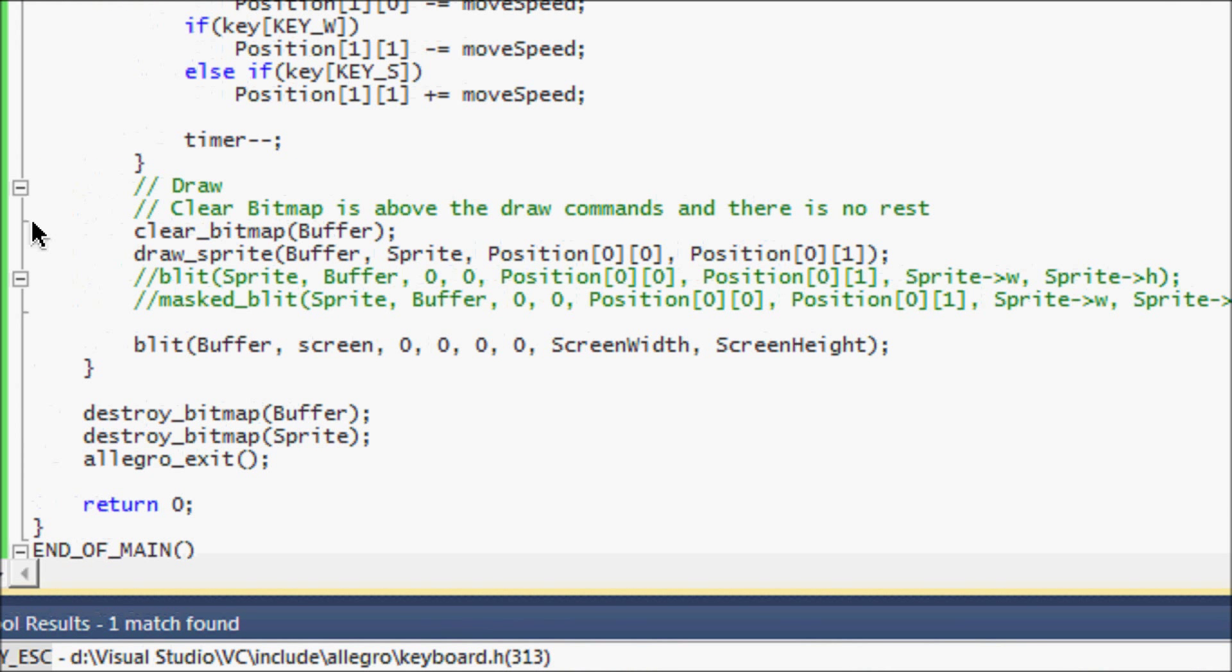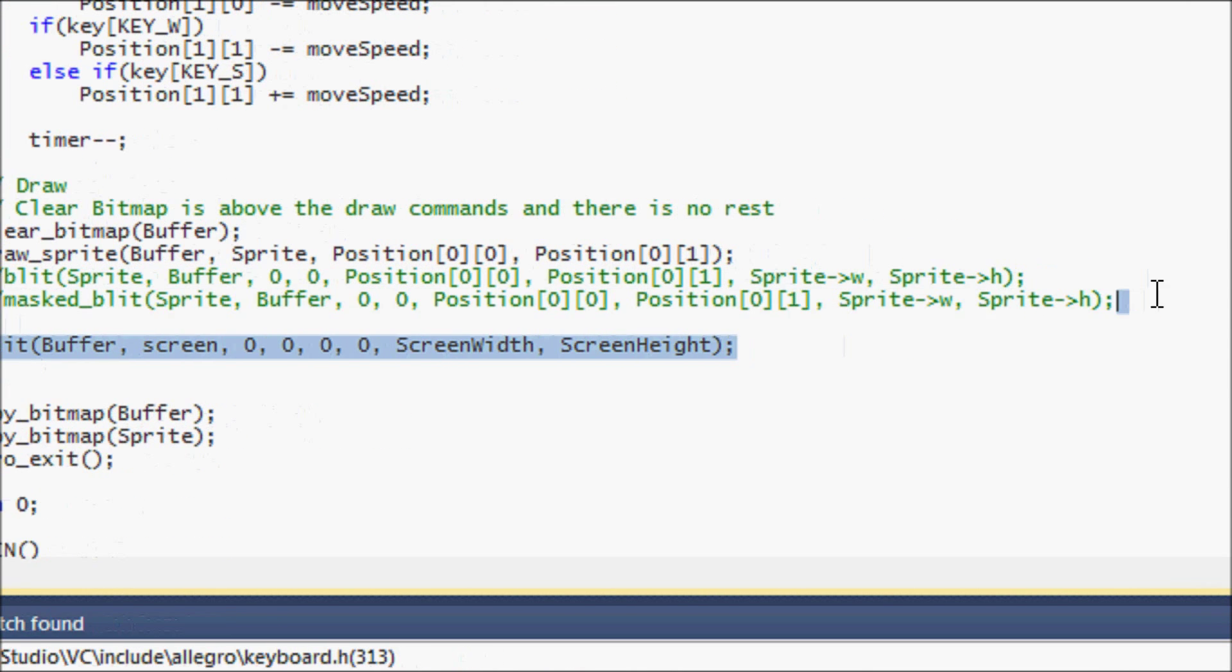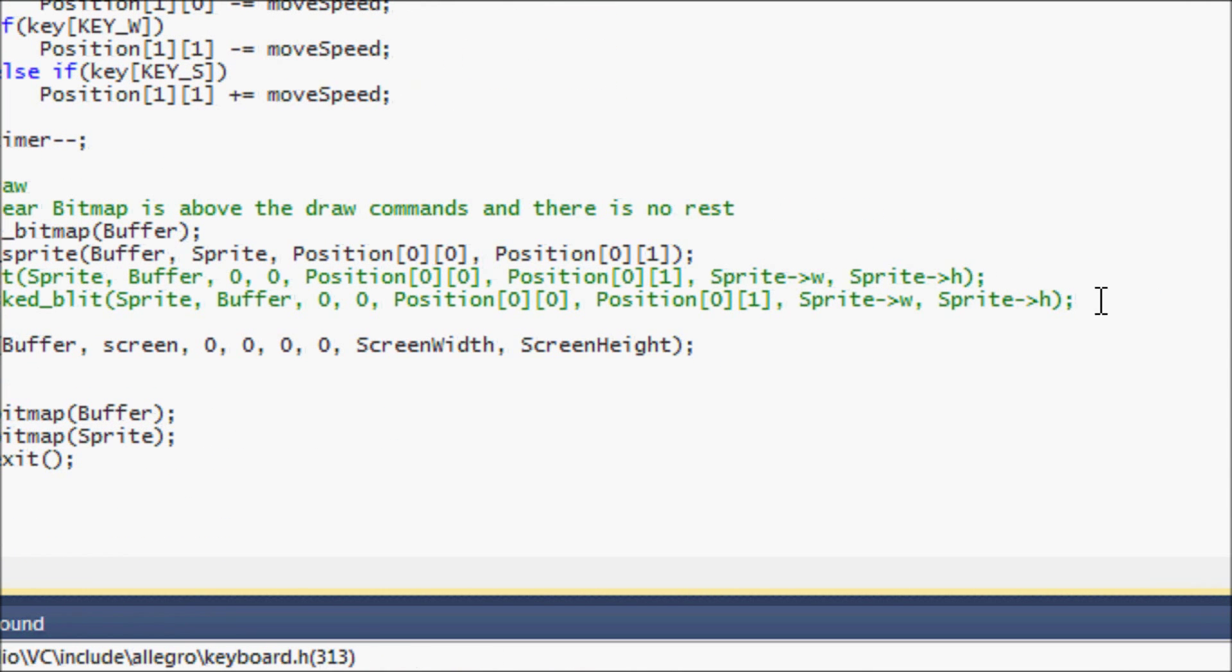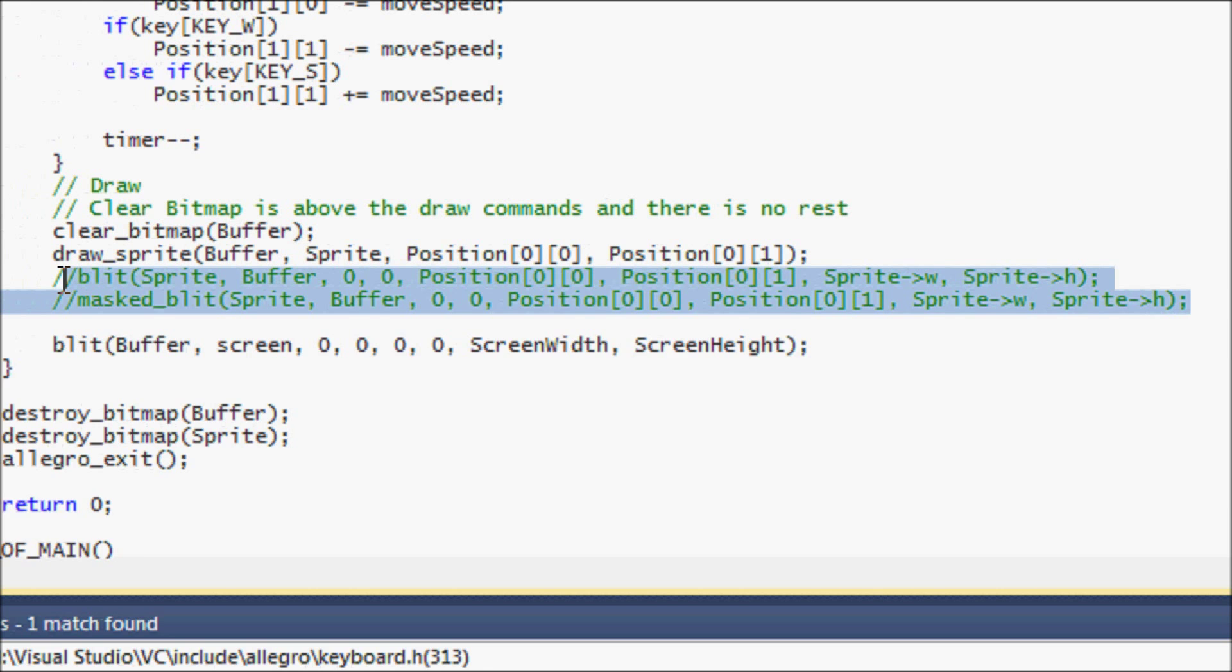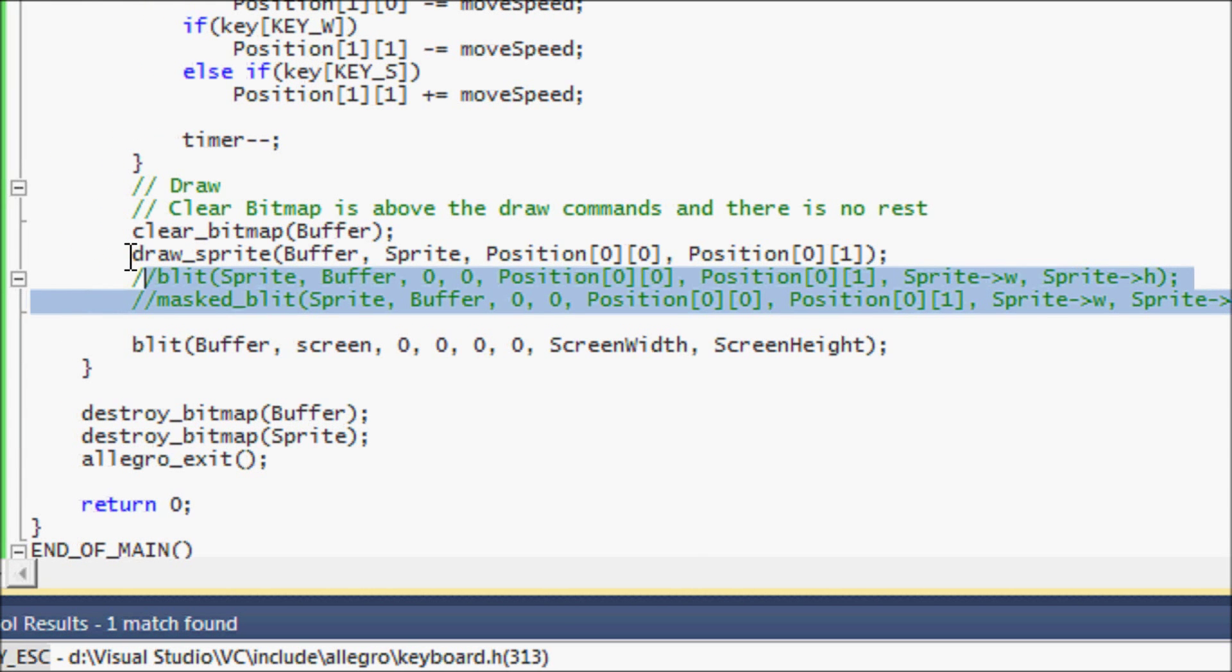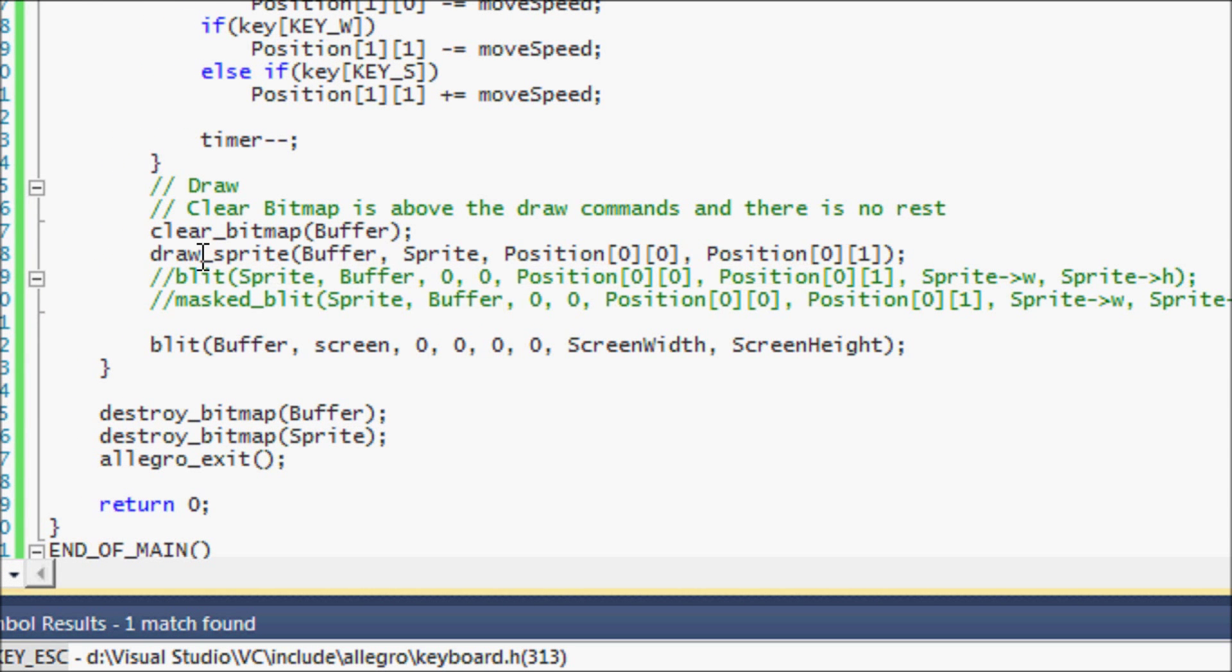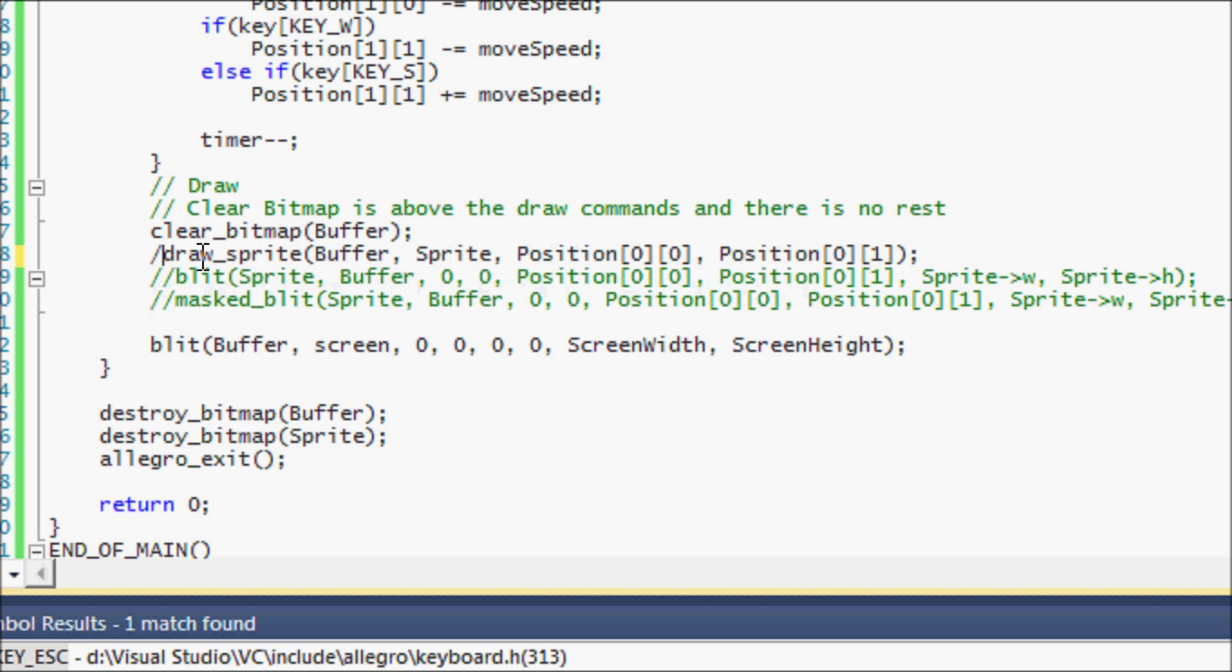So let's go back right here. So I have two things commented right here. And they're called blit and masked blit.